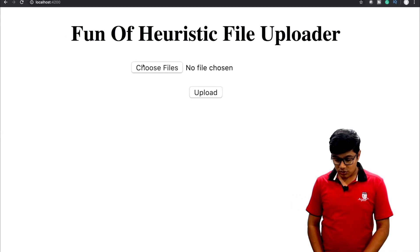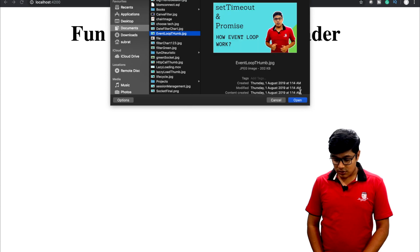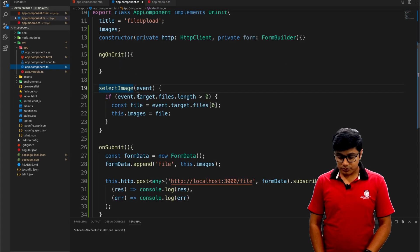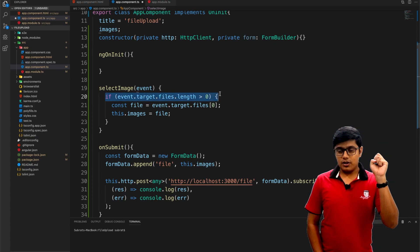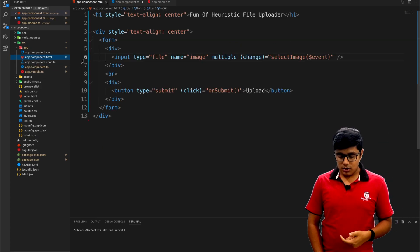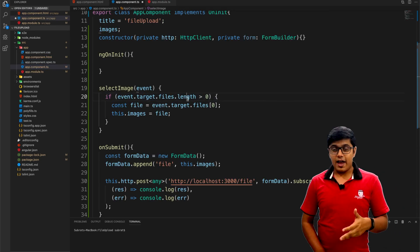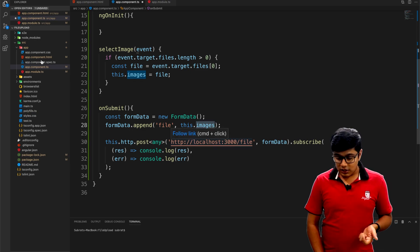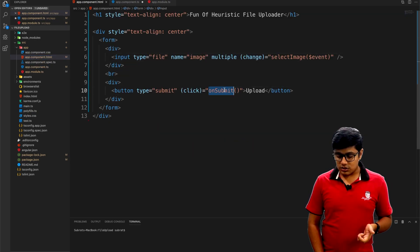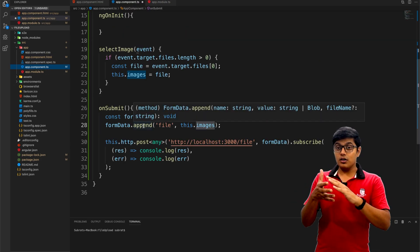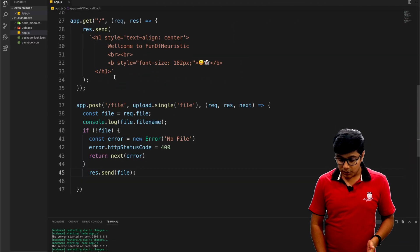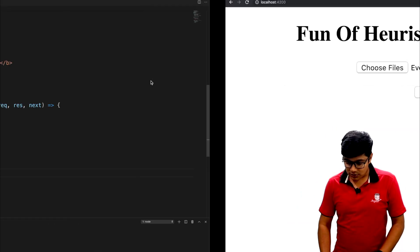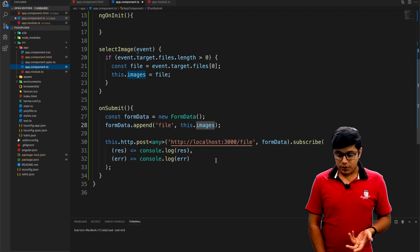When you choose a file — say I choose one of my thumbnails — the selectImage function gets called. It grabs the event, checks if event.target has a file, and if so assigns it to the image variable. On clicking upload, the onSubmit method gets called. Since Multer accepts form data, we need to create a FormData object in Angular.